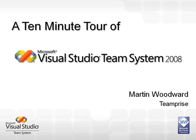Hello, my name is Martin Woodward and I work for a company called Teamprise. I'm based up in Antrim in Northern Ireland and have been using Team System in the real world for over three years now.